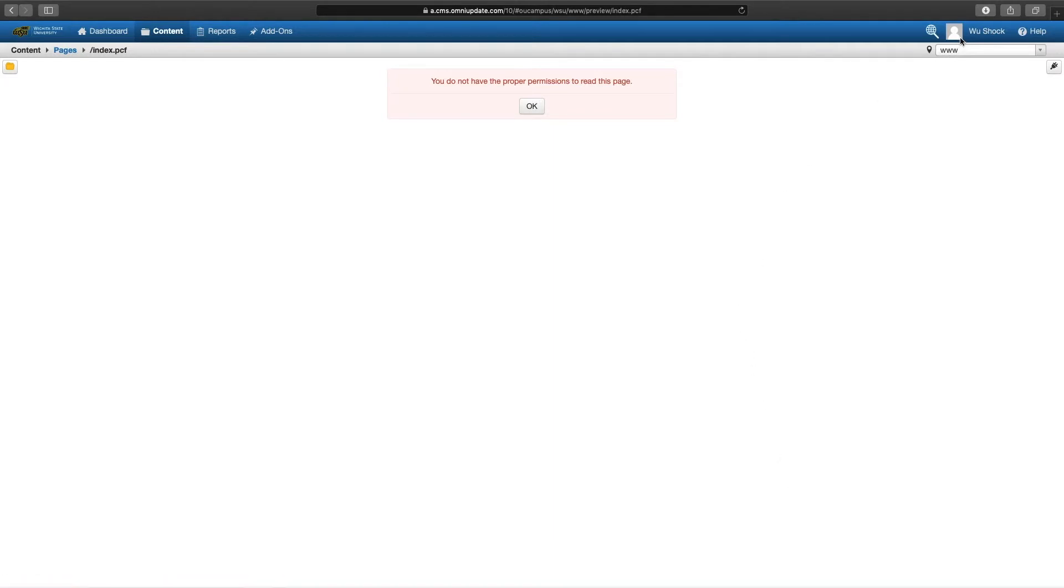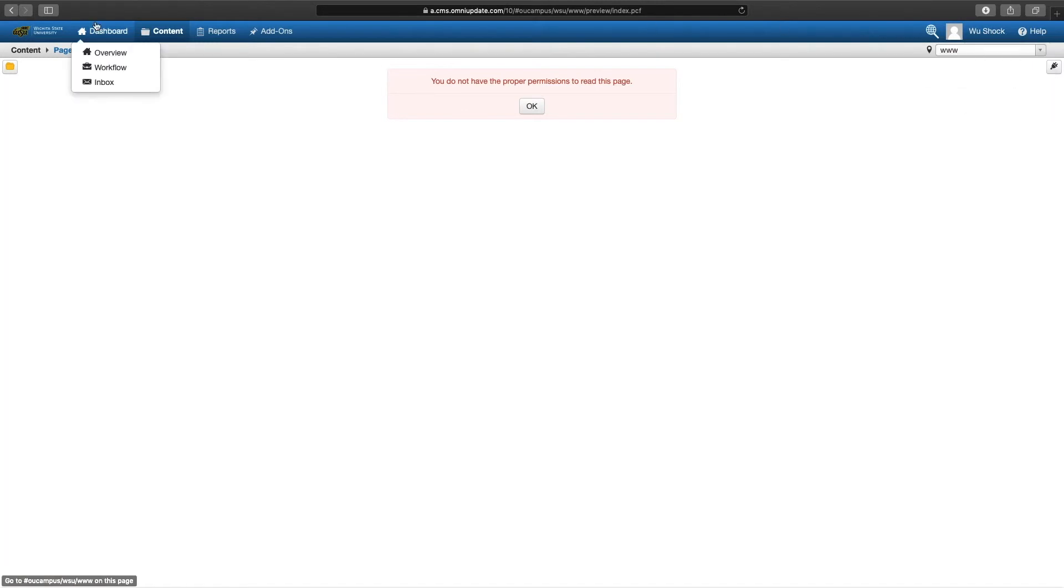So now it's about navigating somewhere else, moving away from that page, and finding the page that you do have access to edit.